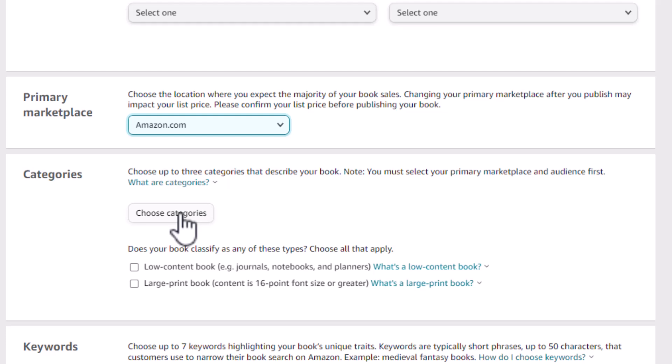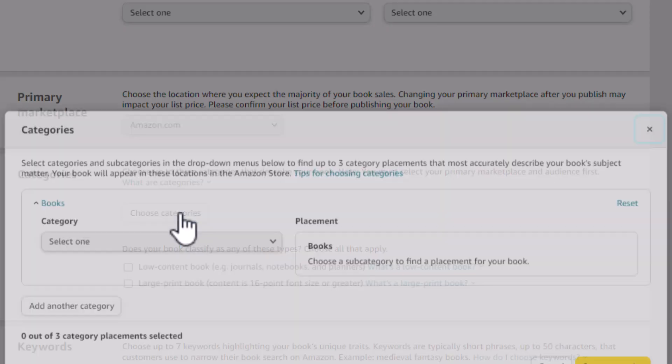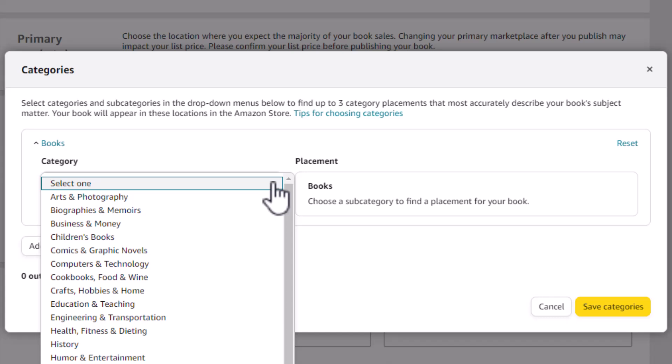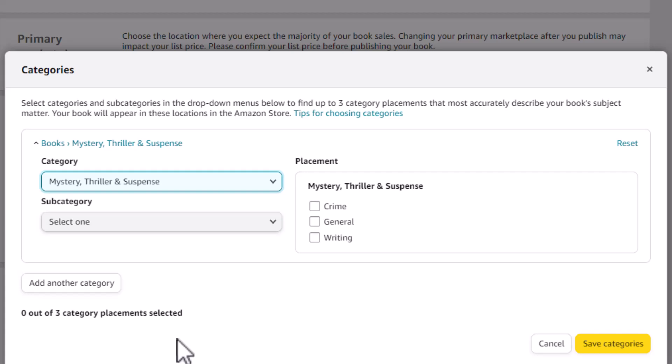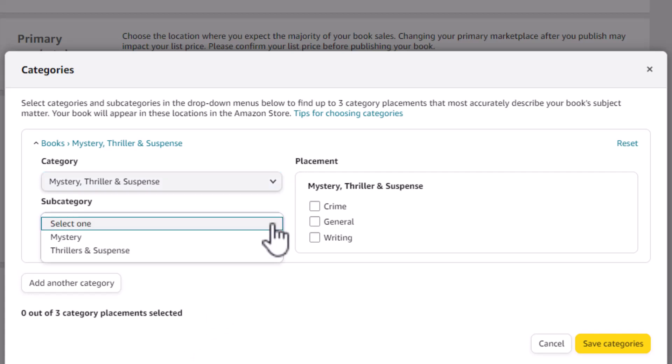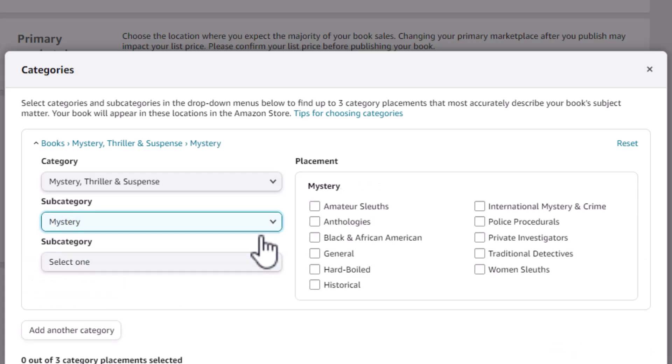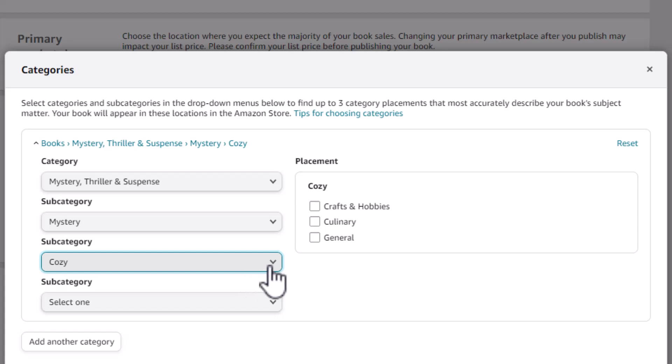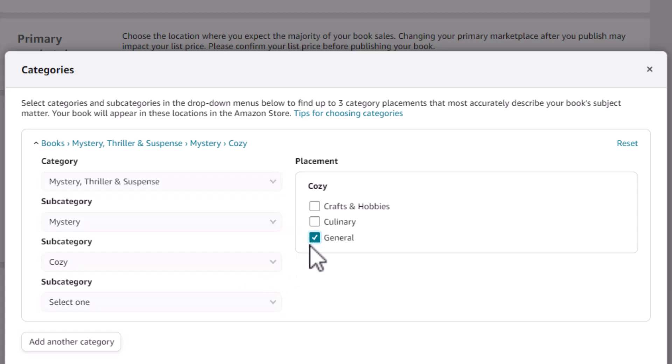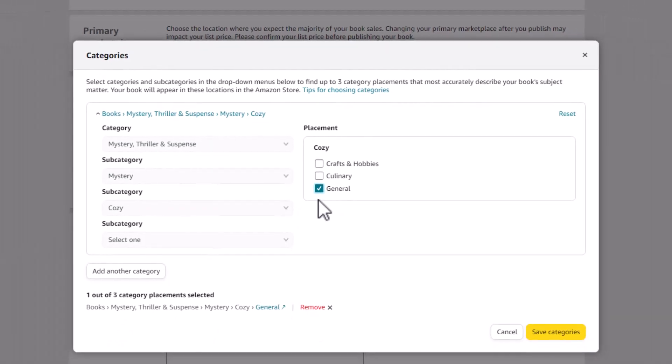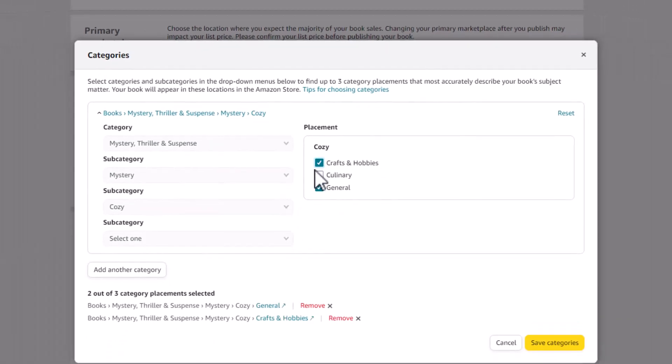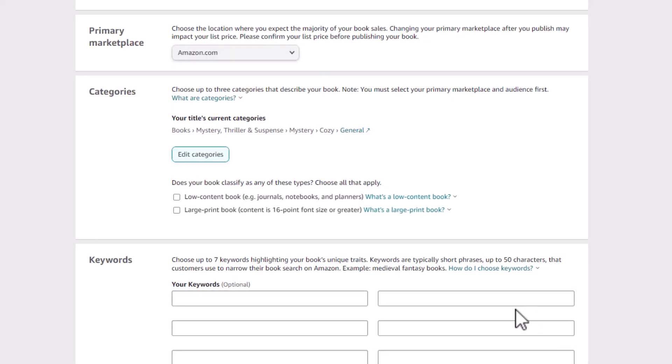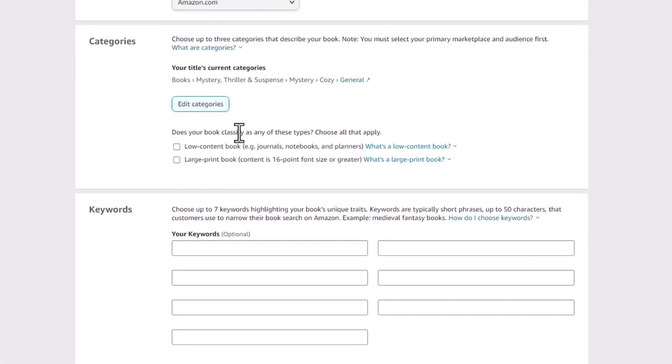And here are your categories. These are required and these are the book categories that you come into. So to get found, you need to make sure that you're in the right category. But try and pick a category in which you can dominate. So this is a mystery and it is a cozy mystery. And let's say it's general. You want to put in three categories and put them all in here. I'm just going to put one to show you how it's done. This is not a low content book. If you're putting a journal or something like that, it's not large print.